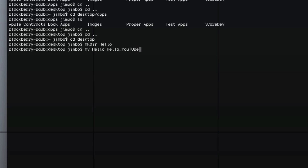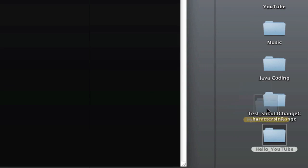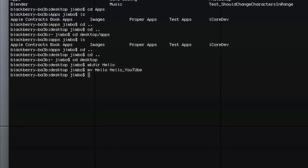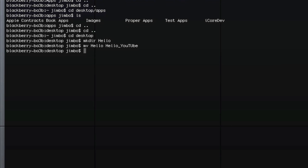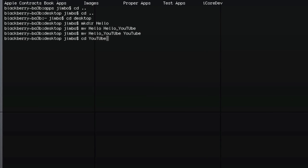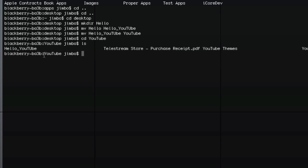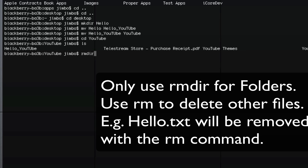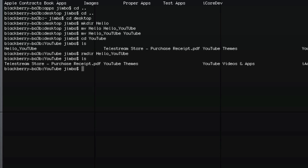As you can see, the file is now renamed to hello_youtube on the desktop. To move it somewhere else — say into the YouTube folder — I go mv hello_youtube youtube, and now hello_youtube has disappeared from the desktop and moved into the YouTube folder. If I cd into youtube and type ls, I can see our new hello_youtube folder. To get rid of that folder, I type rmdir — remove directory — followed by the name: rmdir hello_youtube. Now if I ls again, it's gone.